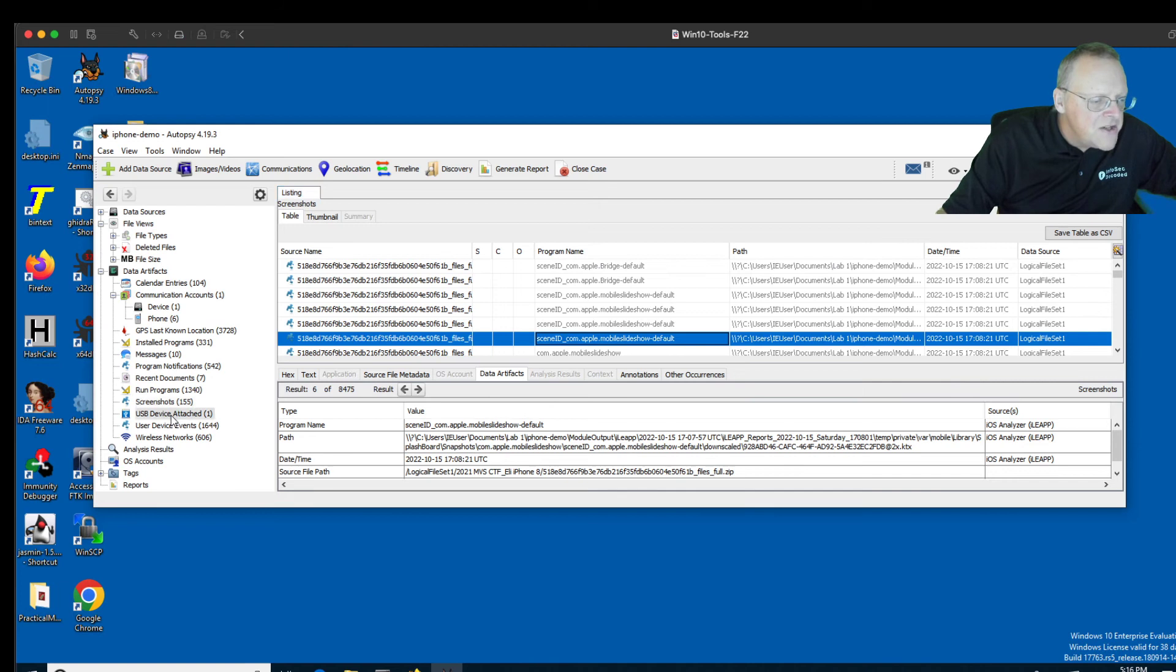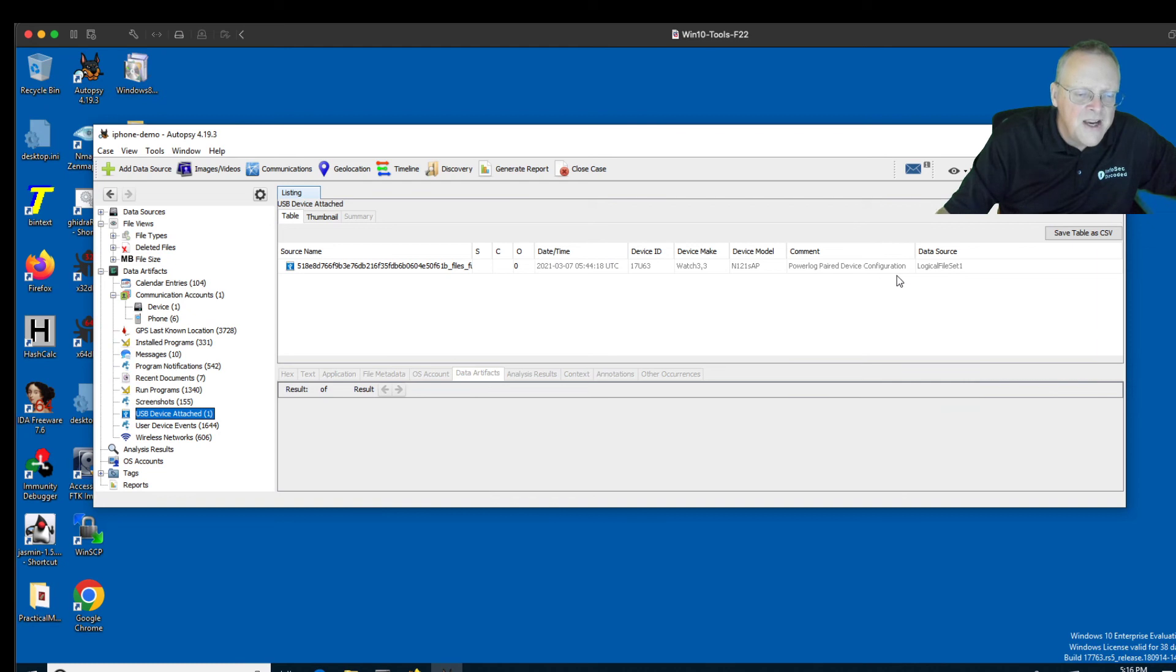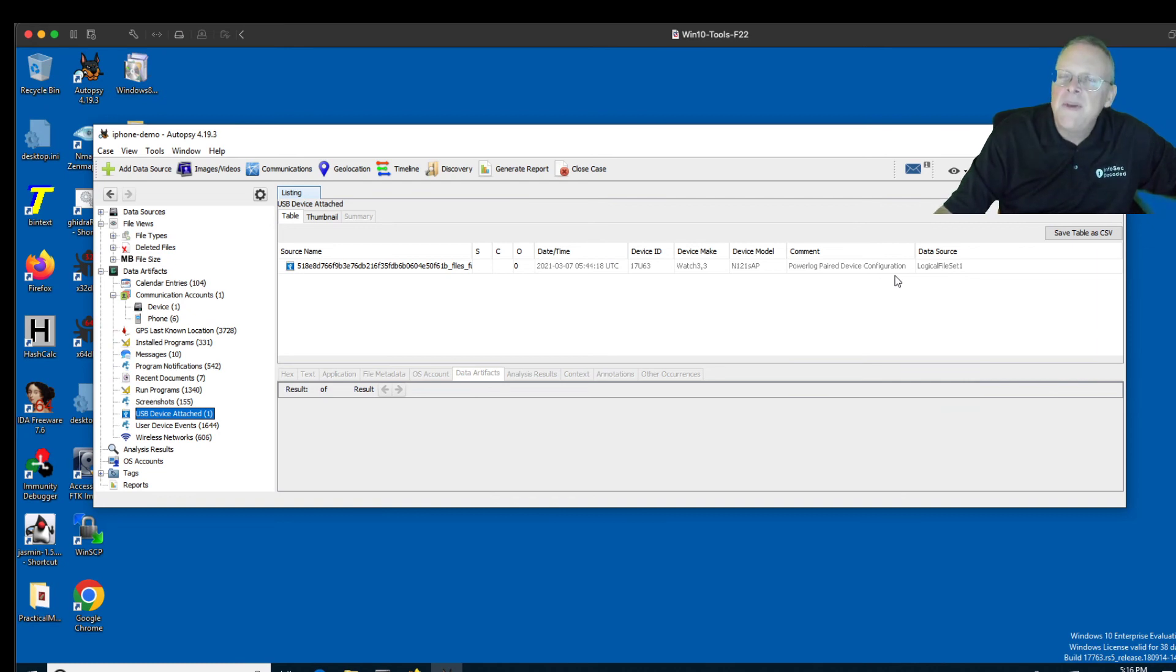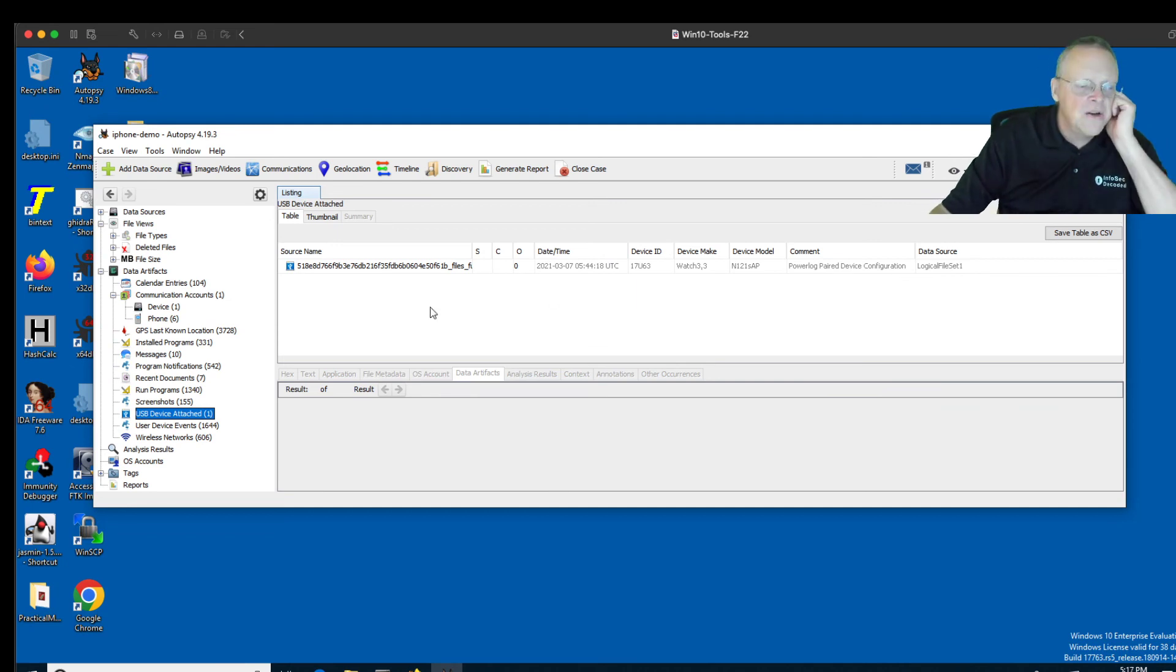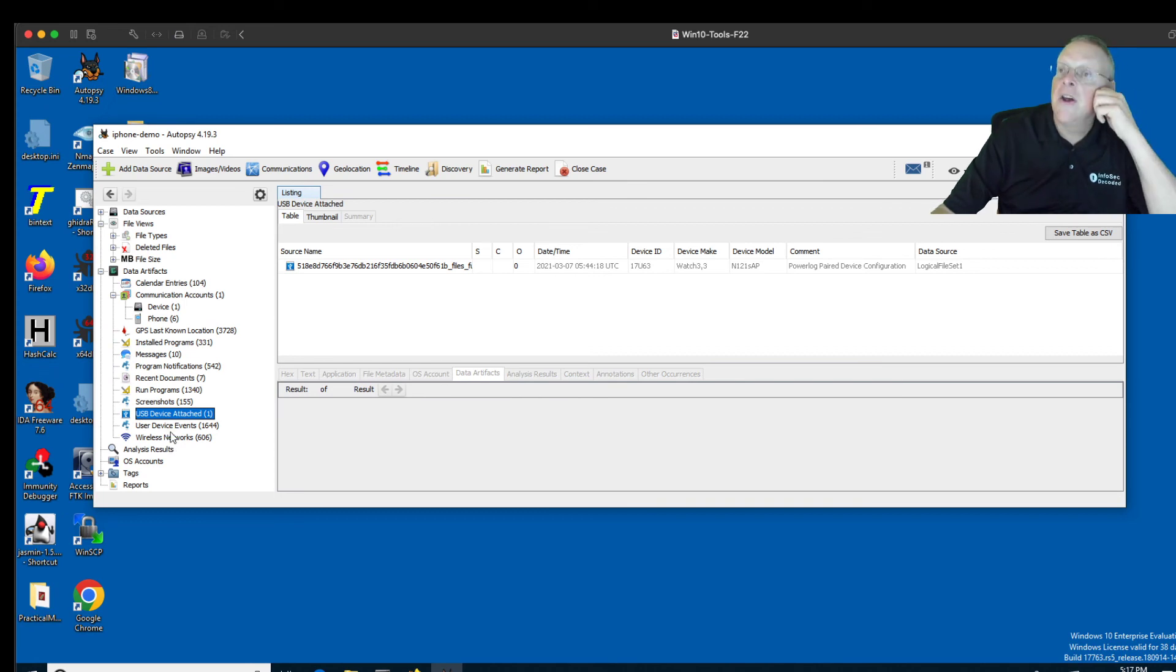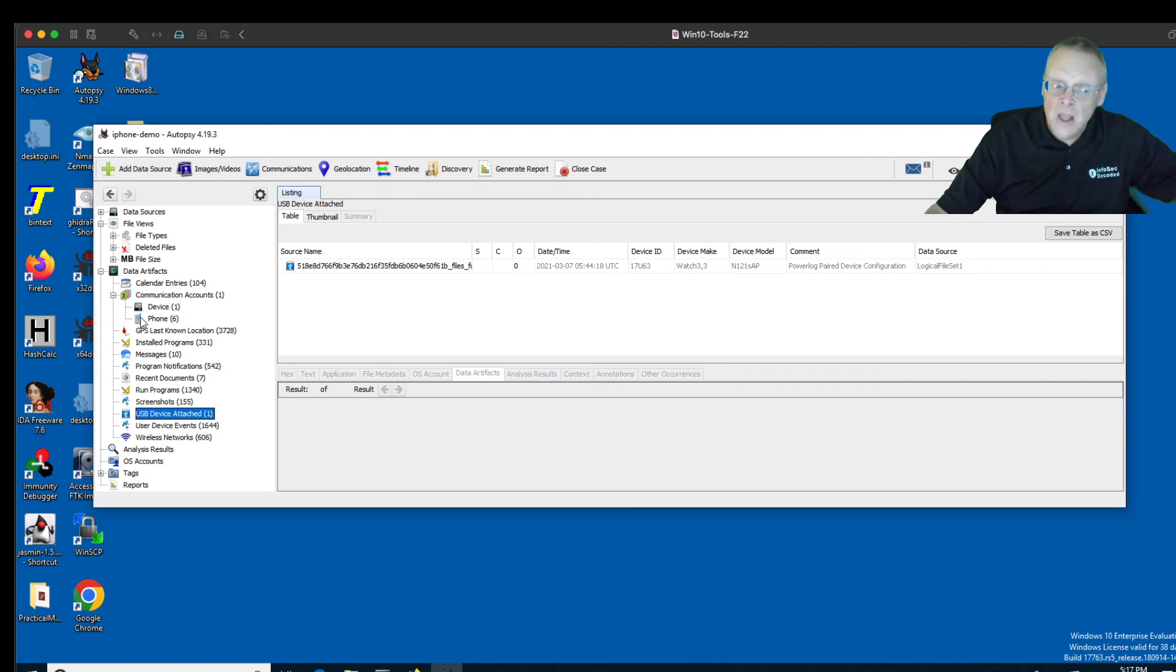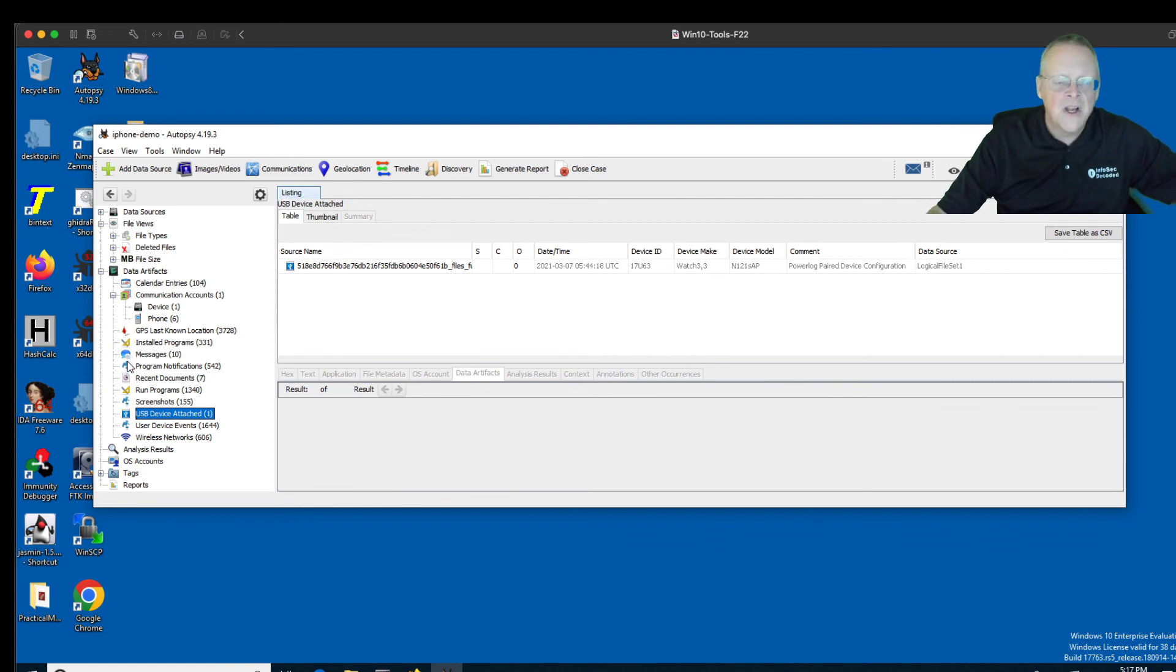A USB device attached. There was a USB device attached called PowerLog Flared Device, and I don't know what that is. I wondered if it might be how they took the forensic image, or perhaps it's some kind of automatically generated thing. And then the wireless networks, I couldn't make any sense of that either. So this is very common when you're using a forensic tool. Some of these are just giving you strange internal logs that are hard to interpret, but a lot of them are easy to understand, like the SMS messages and such.